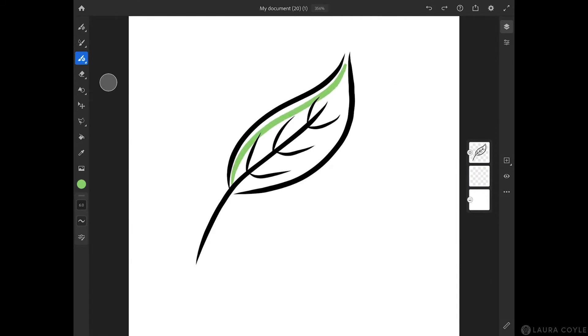I'm just drawing this sort of leaf shape here, trying to connect that. Then I can just touch to fill it since this is a closed shape.